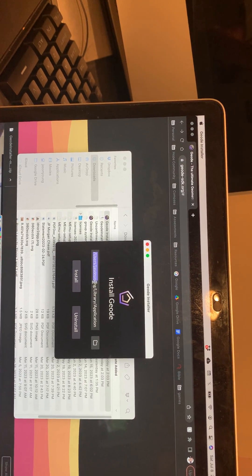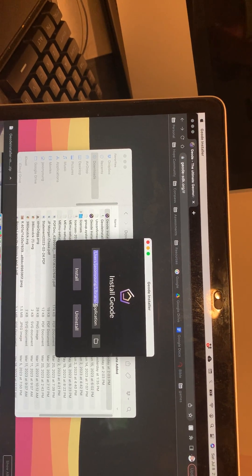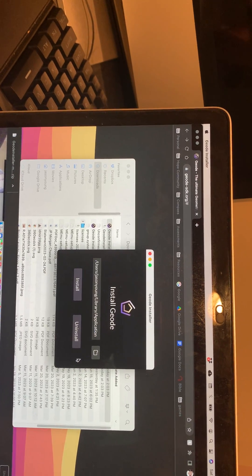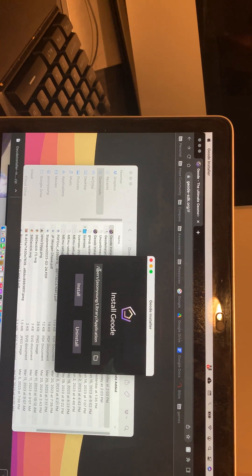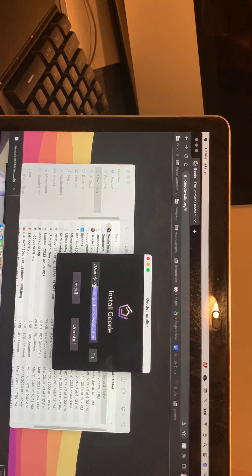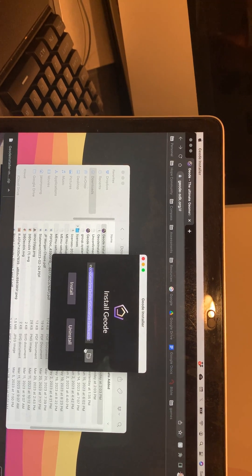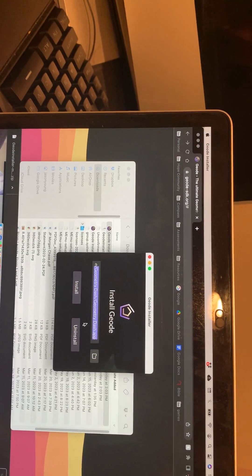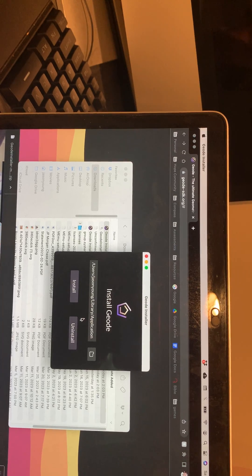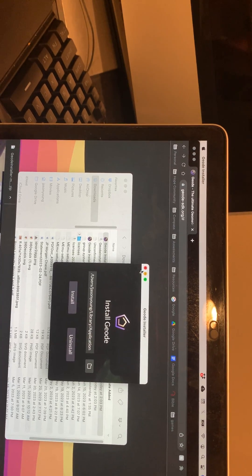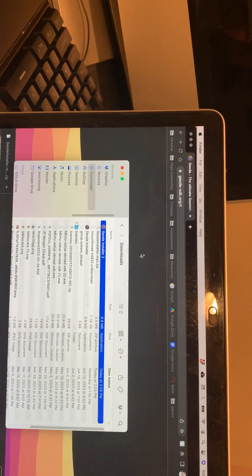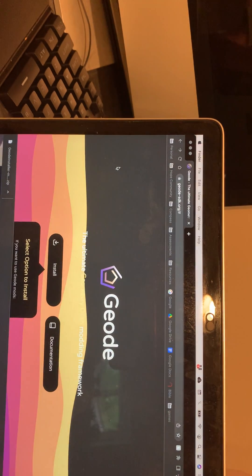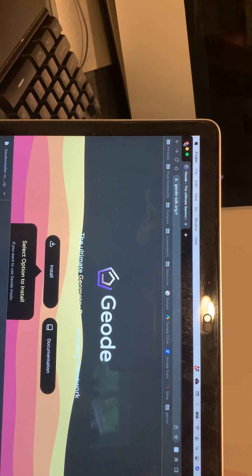Now press 'Install Geode.' This installs it to your Geometry Dash app — the path will say slash Users and at the end it's going to say 'Geometry Dash.app.' When it says that, press Install. Once you press Install, open Geometry Dash.